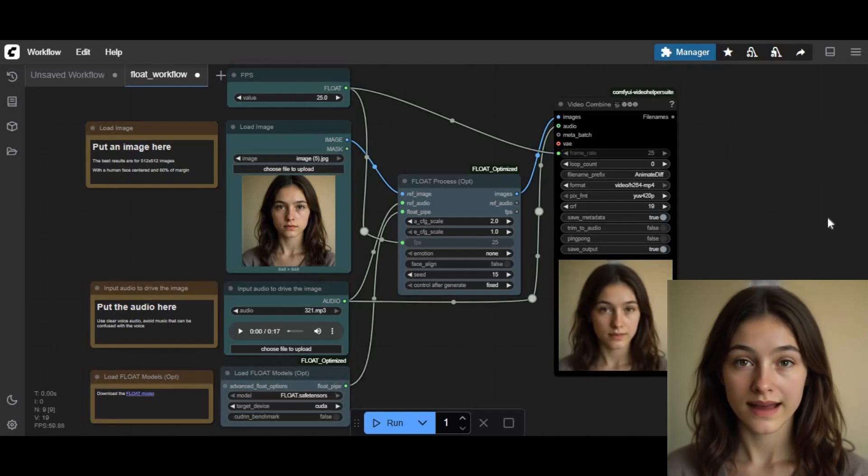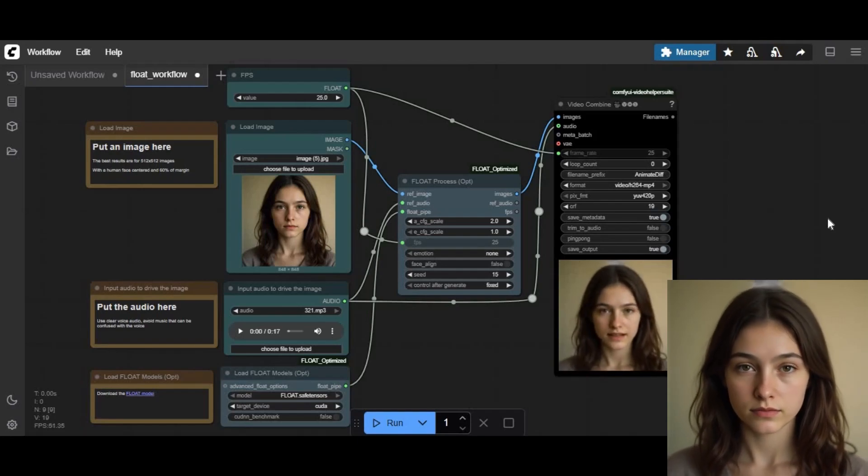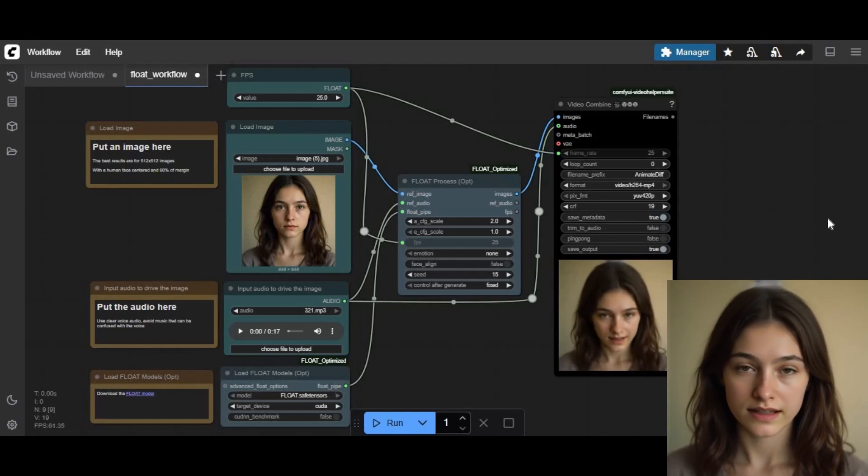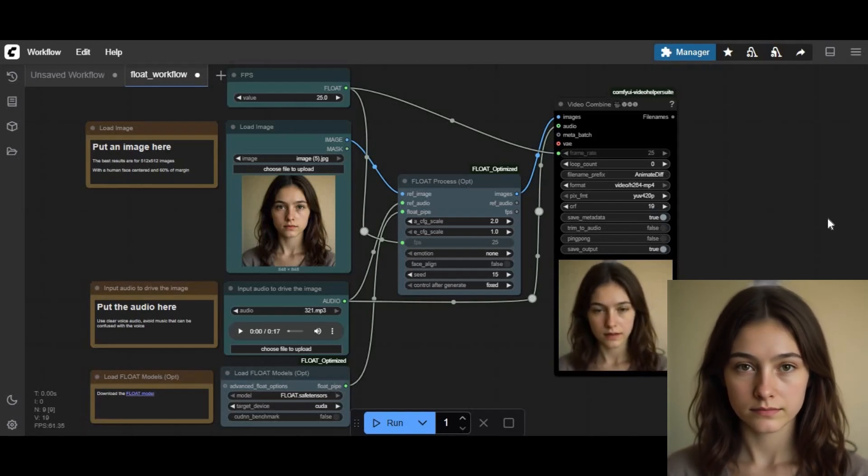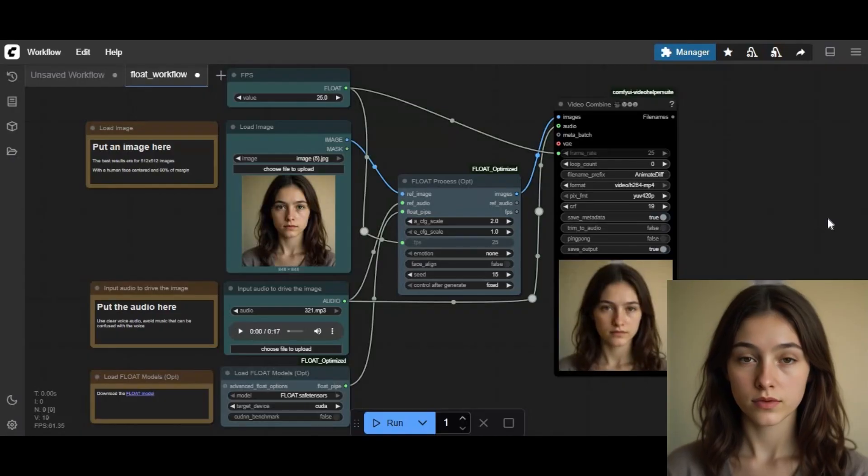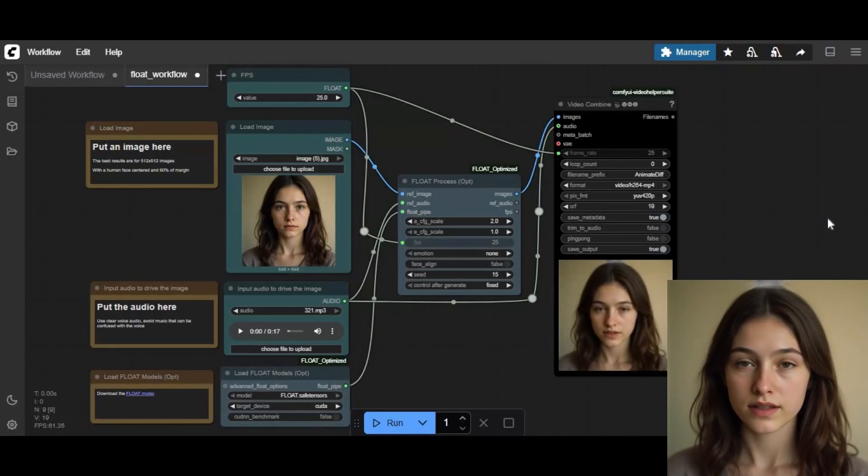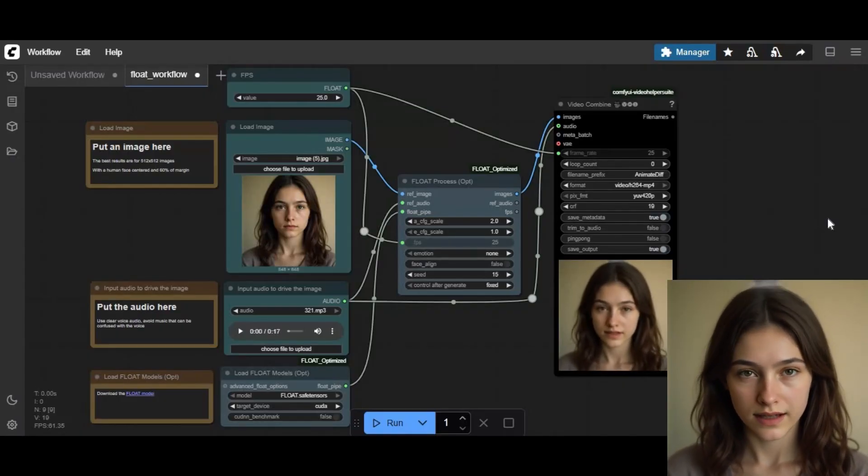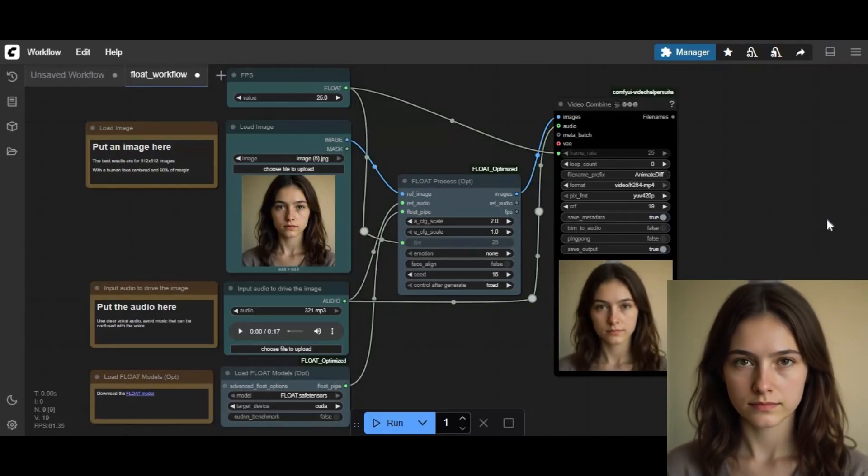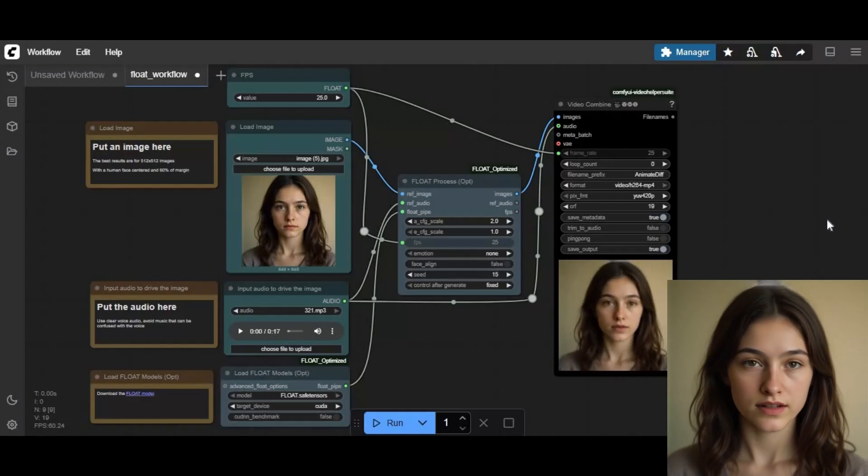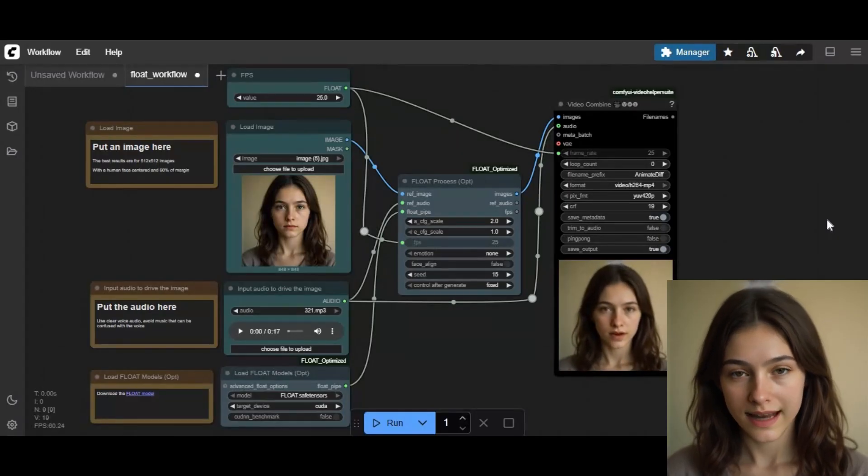Introducing Float, one of the best lip sync tools to generate talking pictures. Now you can use it with low VRAM, as low as 3GB. Another good thing, you can use it on Kaggle.